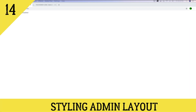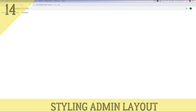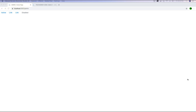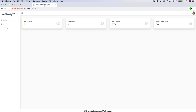Hey guys, this is TechHowdy. Welcome to another video tutorial where we are building a CMS application using Angular 10 and ASP.NET Core 3. In the last tutorial we added client-side libraries using Microsoft's Library Manager. In this tutorial we will be styling the admin panel layout. Looking at the finished project, the admin panel has a sidebar, a top bar containing user information, and a center body area.